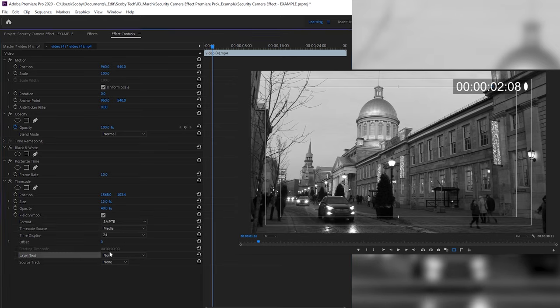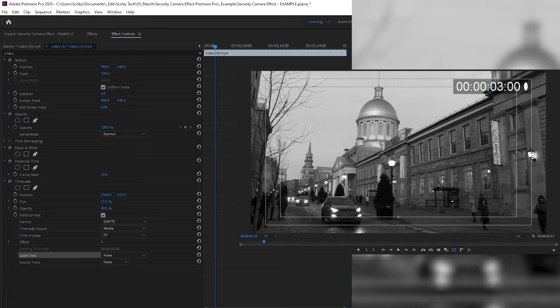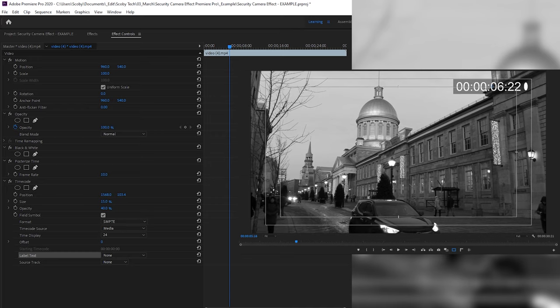The last thing to mention is the Label Text option, where you can set up a camera label. For example, selecting Camera One will show 'CM1' on your video preview — a nice option if you want to give the effect of having multiple cameras. In this case I'm going to set it back to None. Most people will be happy with the frame rate effect, black and white, and time code in the corner, but I'm going to make some more adjustments to add extra fine details.